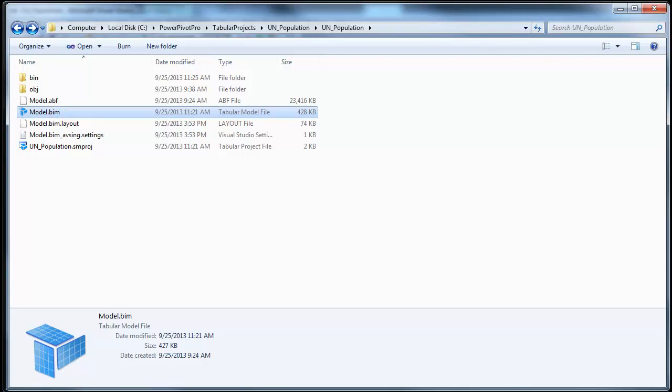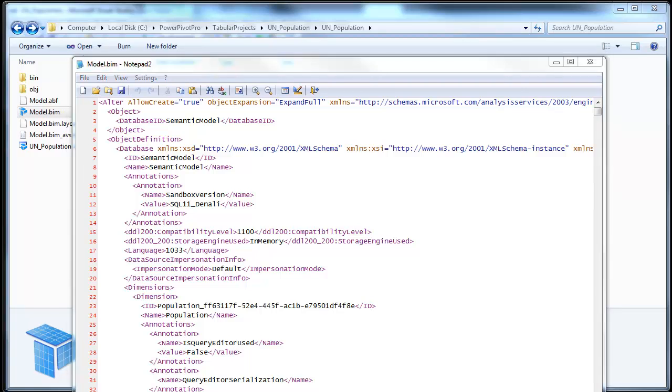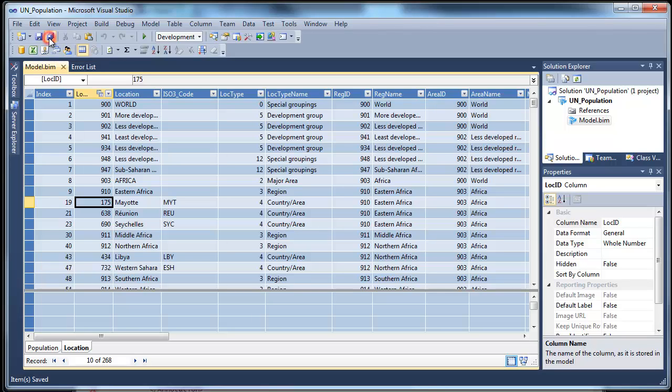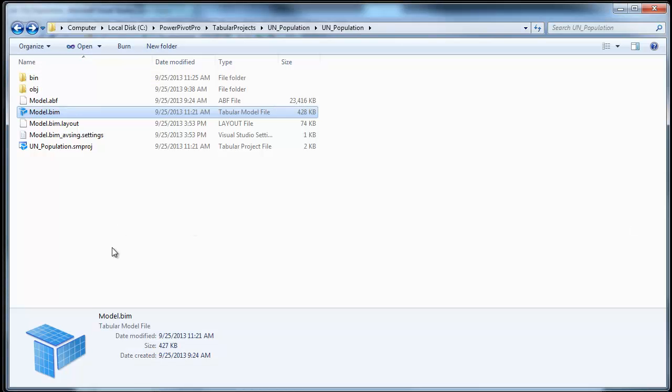So, if you open the model.bim, which is the main definition file, you would notice that it's pretty much XML. What all of this means is that saving your projects is a snap. And you can also very easily check the files that you have in Source Control.